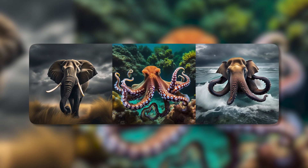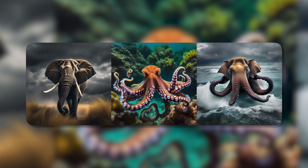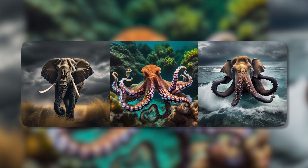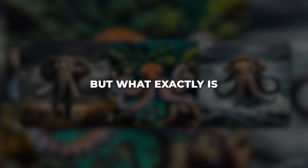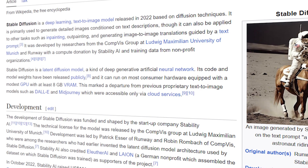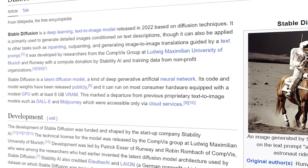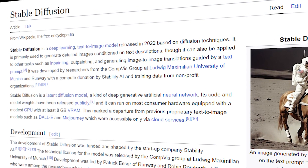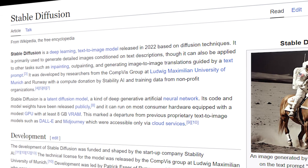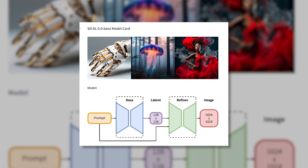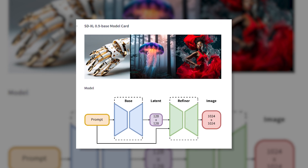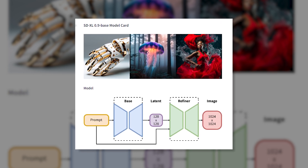Stable Diffusion has become one of the most popular open-source AI systems for creating images from text descriptions or prompts. But what exactly is Stable Diffusion and how does it work? In simple terms, Stable Diffusion is a deep learning model trained on millions of text-image pairs to generate new images that match text descriptions. The key technique it uses is called Diffusion Modeling, which starts with random noise and gradually refines it into a coherent image.